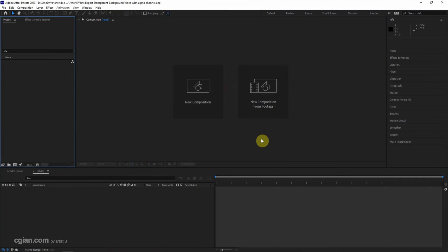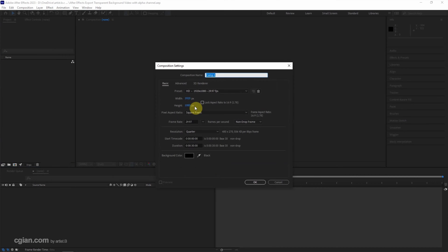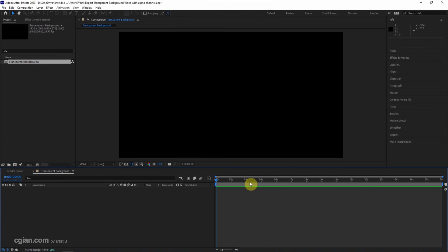This is the default screen when starting After Effects. We can go to new composition and create a new composition. I will rename it to transparent background and keep the default settings and click OK.